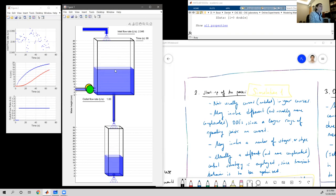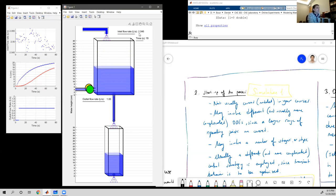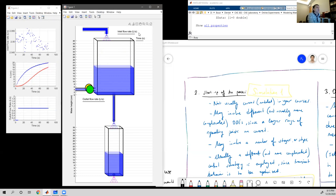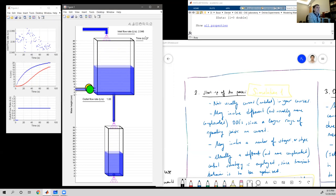On the other hand, both of the height measurements have some measurement errors and also some disturbances. Where does this disturbance come from? The inlet flow rate — as you can see, it is not equal to 2.05 liters per second. It was supposed to be that value, but due to variations in the process it changed from time to time.